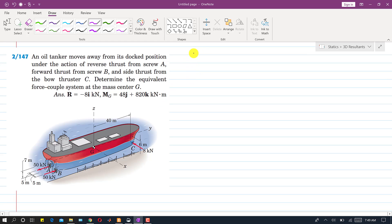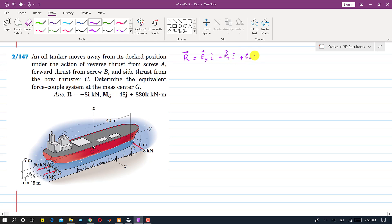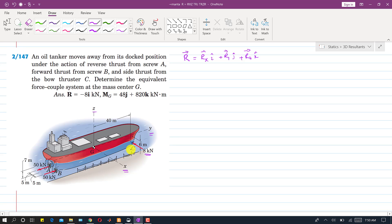First I will find the resultant vector R, which equals Rx·i plus Ry·j plus Rz·k. Rx is the summation of all forces along the x-axis. This is the x-axis, this is the y-axis, and this is the z-axis. As we can see, only this 8 kN force is in the x direction, and it is in the negative x direction.